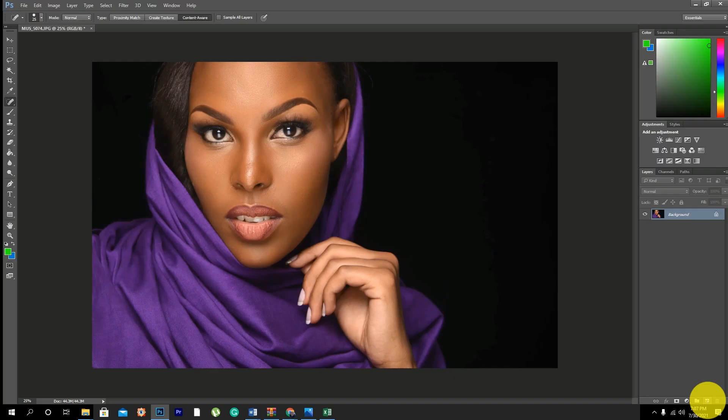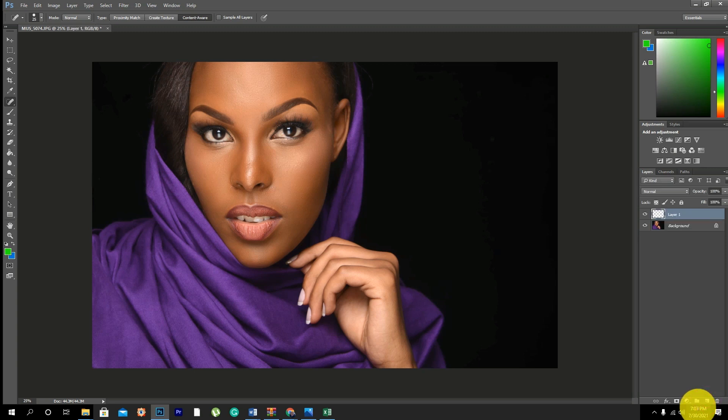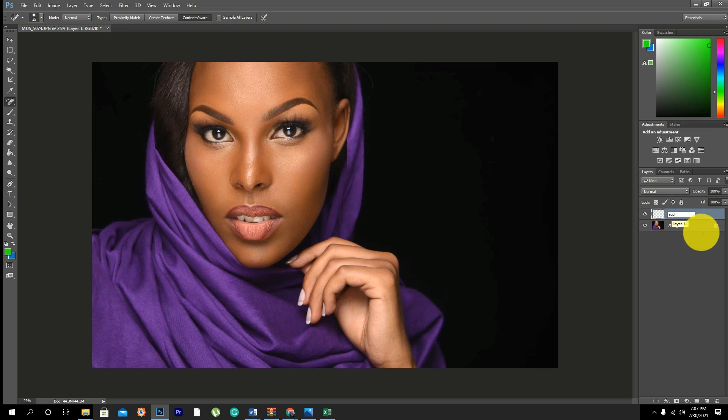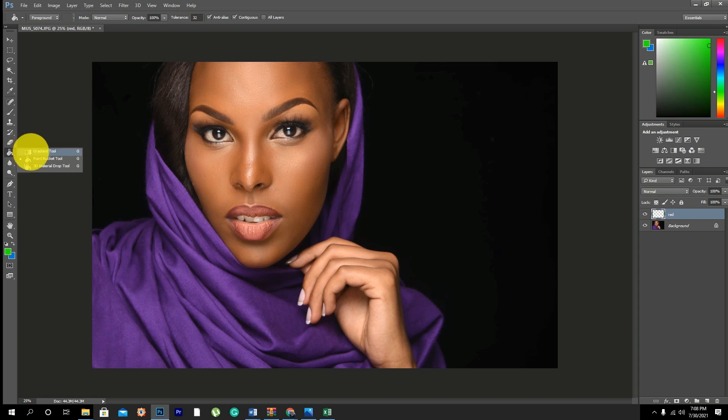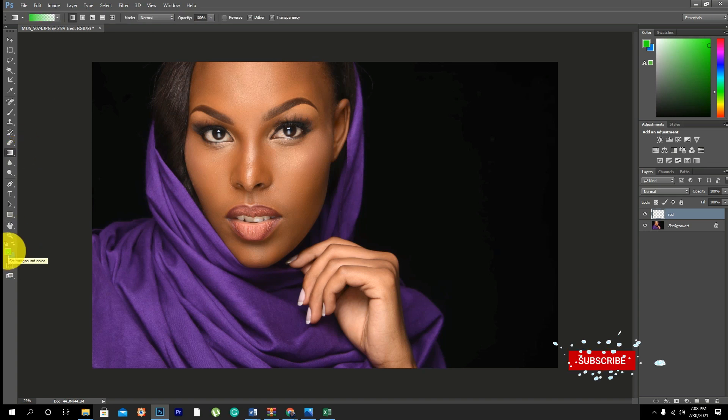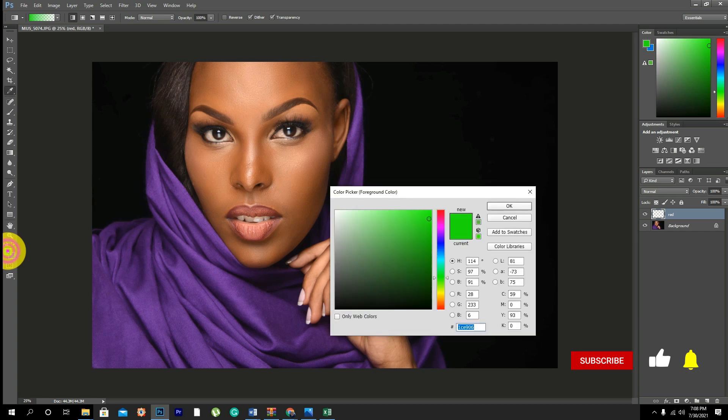Now what we are going to do, we are going to first create a new layer by clicking down here right there and we are going to name this red because you're going to use the red color. And we are going to get our gradient tool, it's just right here below the paint bucket.